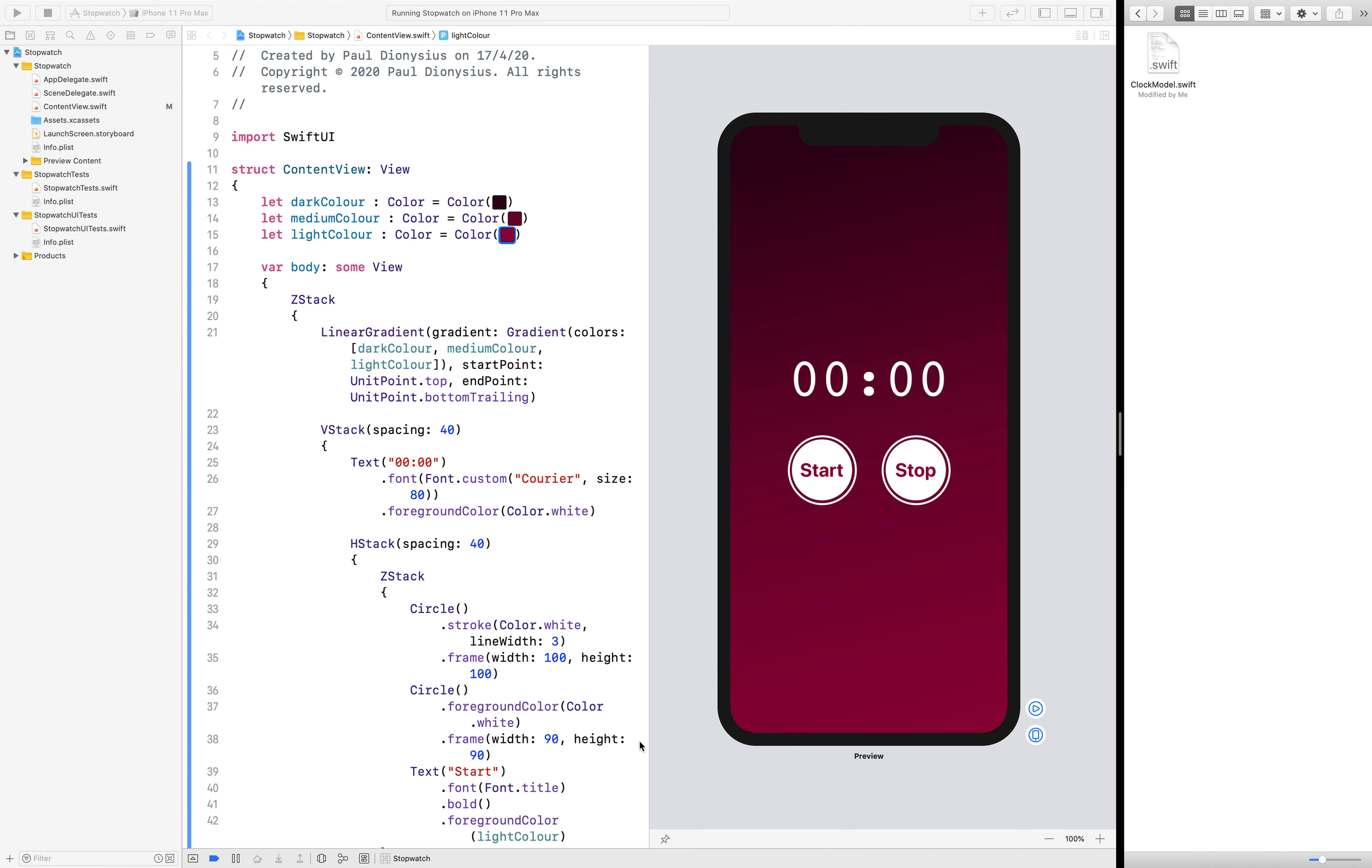So with the user interface built, we're going to give our stopwatch a bit of functionality, and to do that we're going to use a model which I have already coded earlier. A model is a structure of data that we can call upon that will contain all the functions and information required in order for our stopwatch to work.